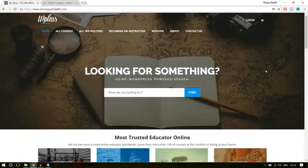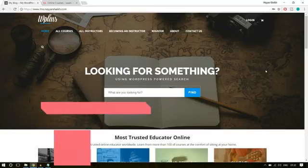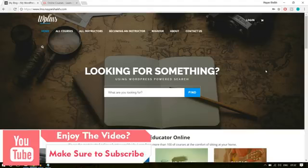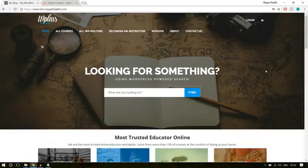First, we can create courses that include different lectures. We can also create different types of lectures like audio lectures, video lectures, podcasts, quizzes, etc. We'll also add functionality that will allow other users to sign up and create courses. By creating courses, they can also earn commissions on those courses.